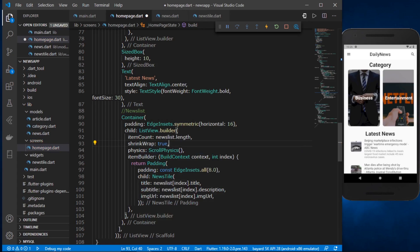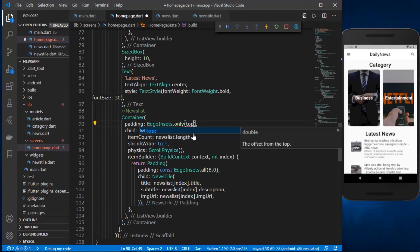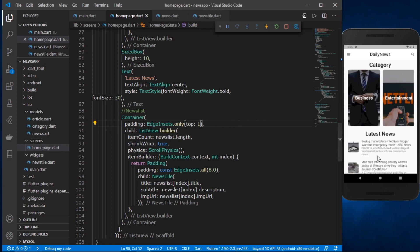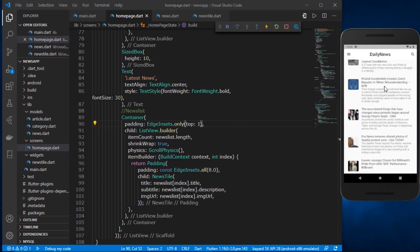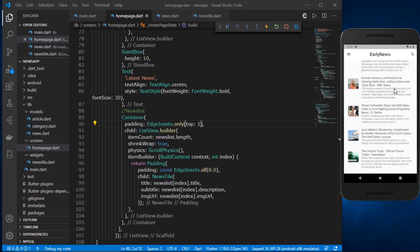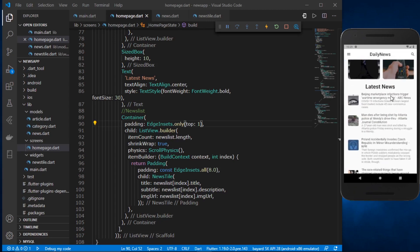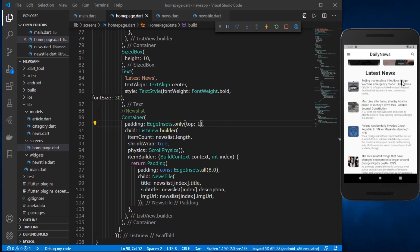Since we're not providing a height to our container, we provide shrinkWrap: true. We can also adjust the padding — only on the top — giving it a value of about 1 so we get some spacing between our news tiles. Save this and now we can scroll the list.